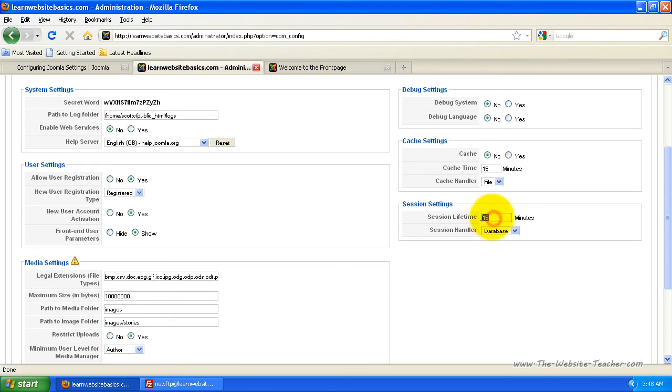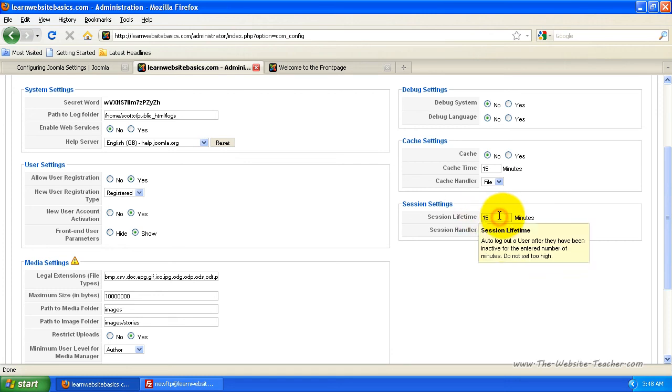You can change this to whatever time you want. Don't set it too high though, because you want it so that if someone walks away from their computer that it logs them out so that people that walk past can't use their account. I usually set this to about half an hour, but you can set it to whatever you want.